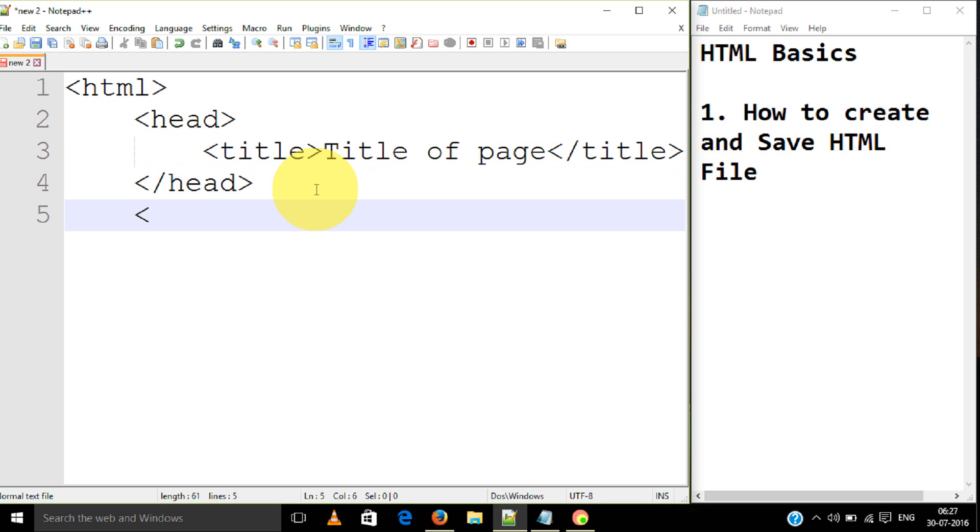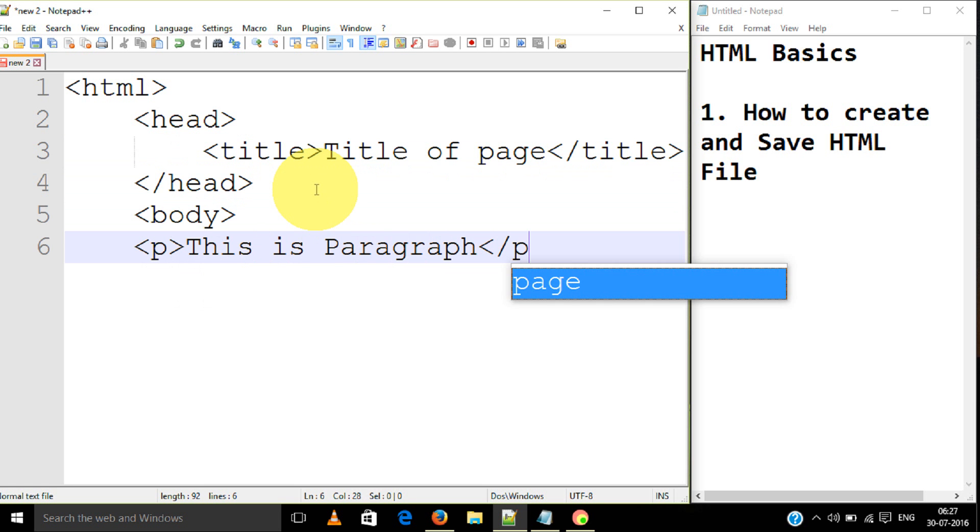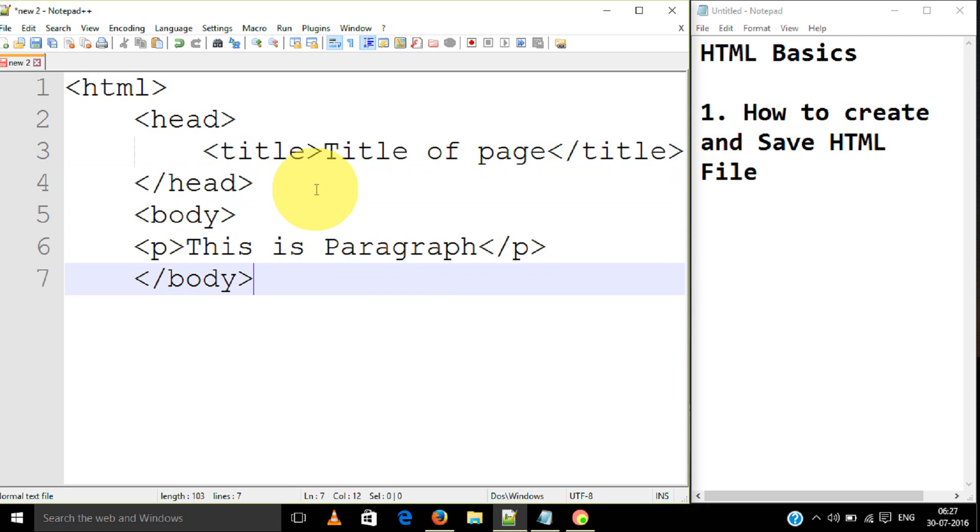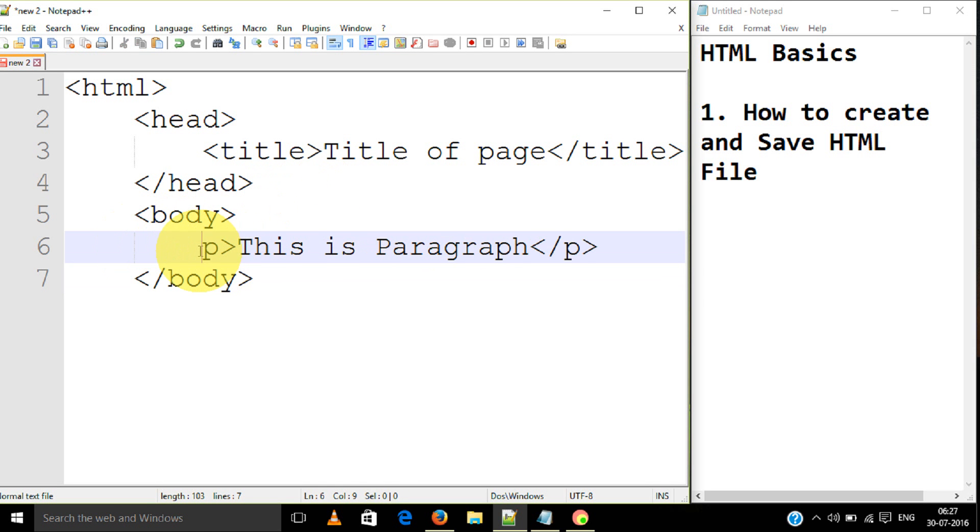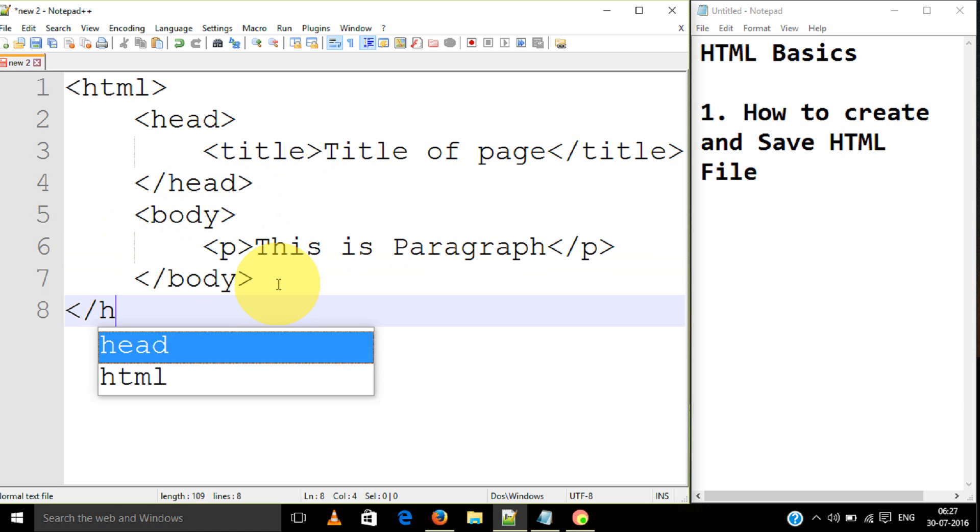Then we need body. This is paragraph slash P slash body. Then slash HTML.